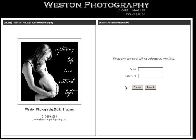Step 3. On the next page, you will enter your email address, followed by the password. The password is identical to the event code you used on the previous page.